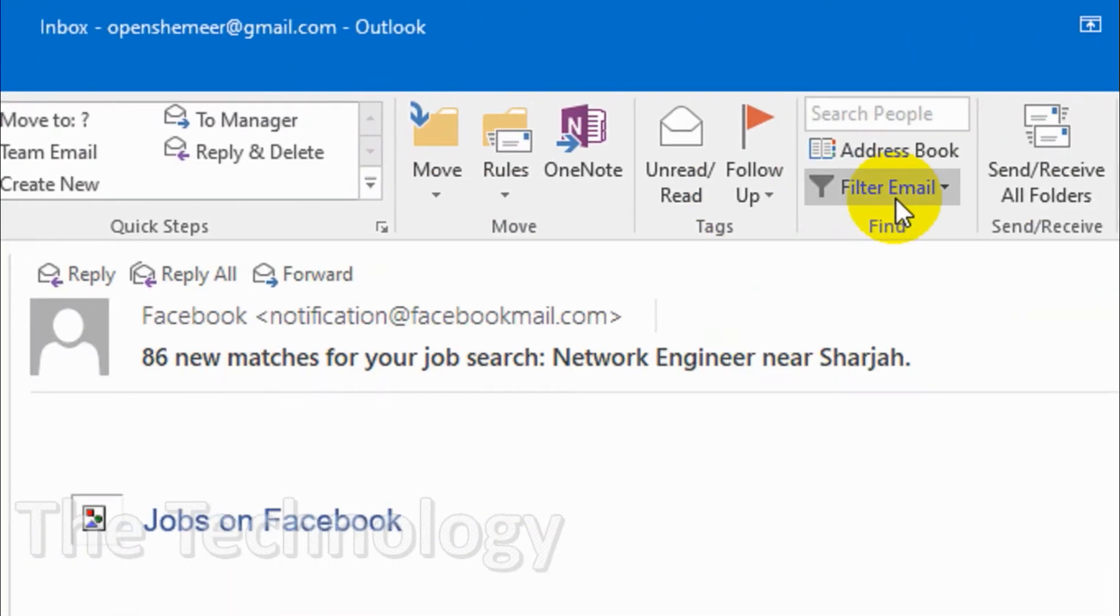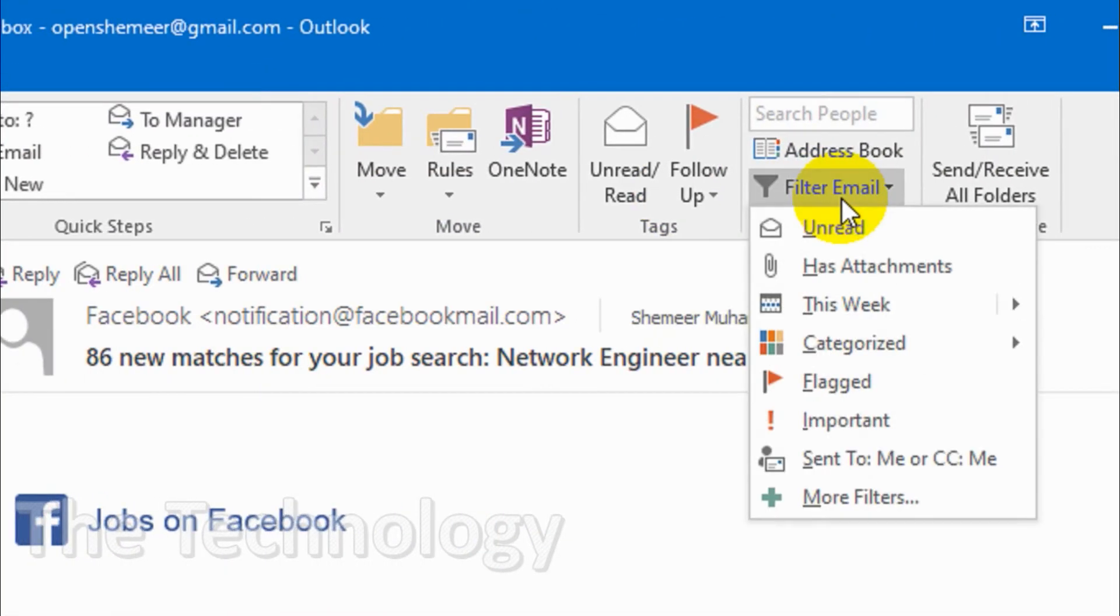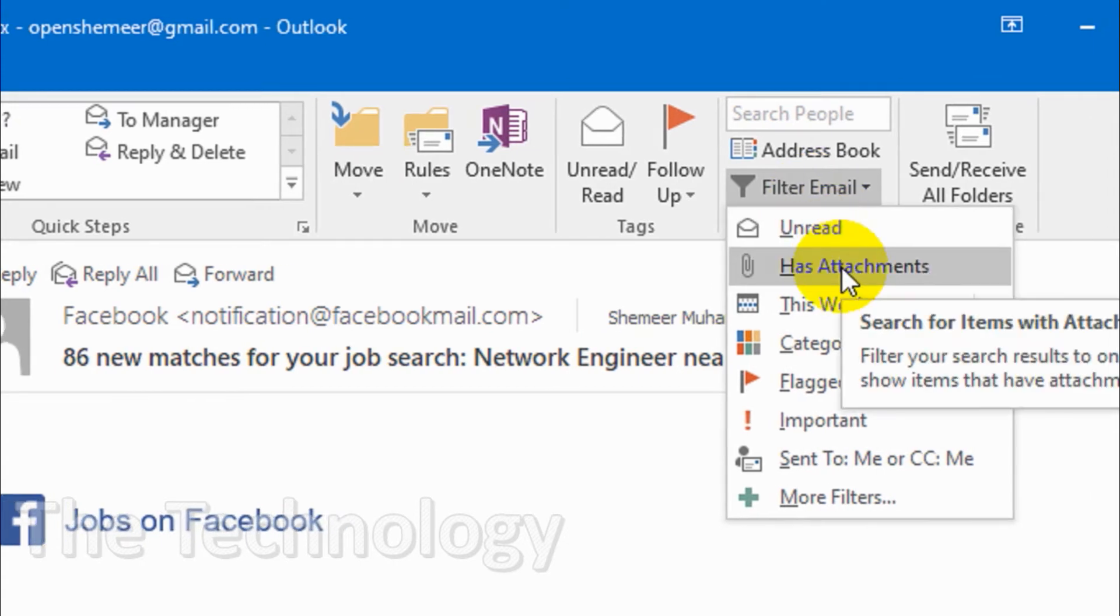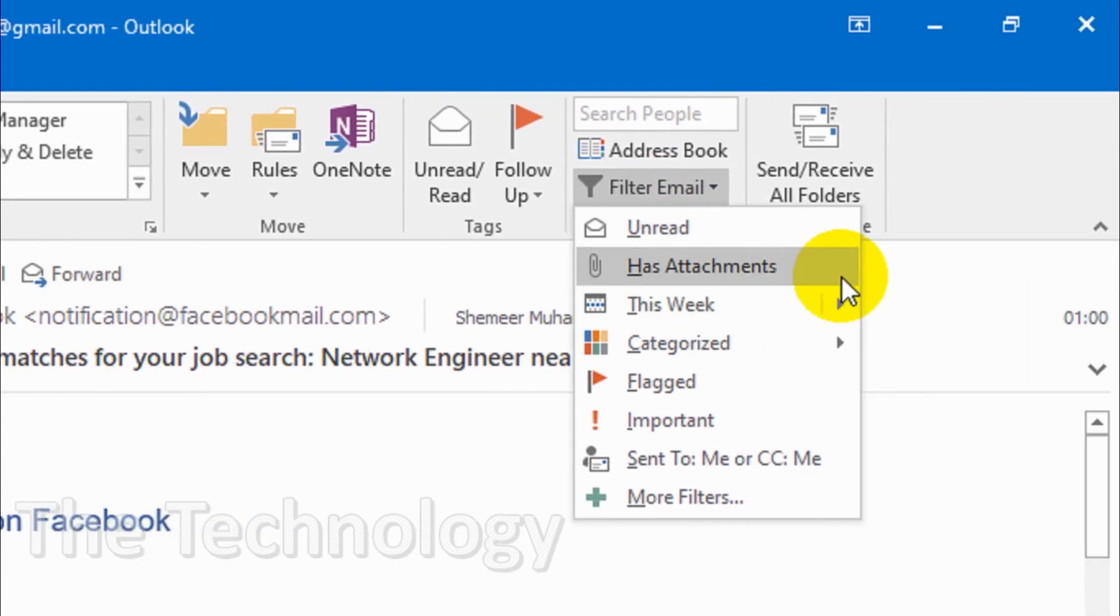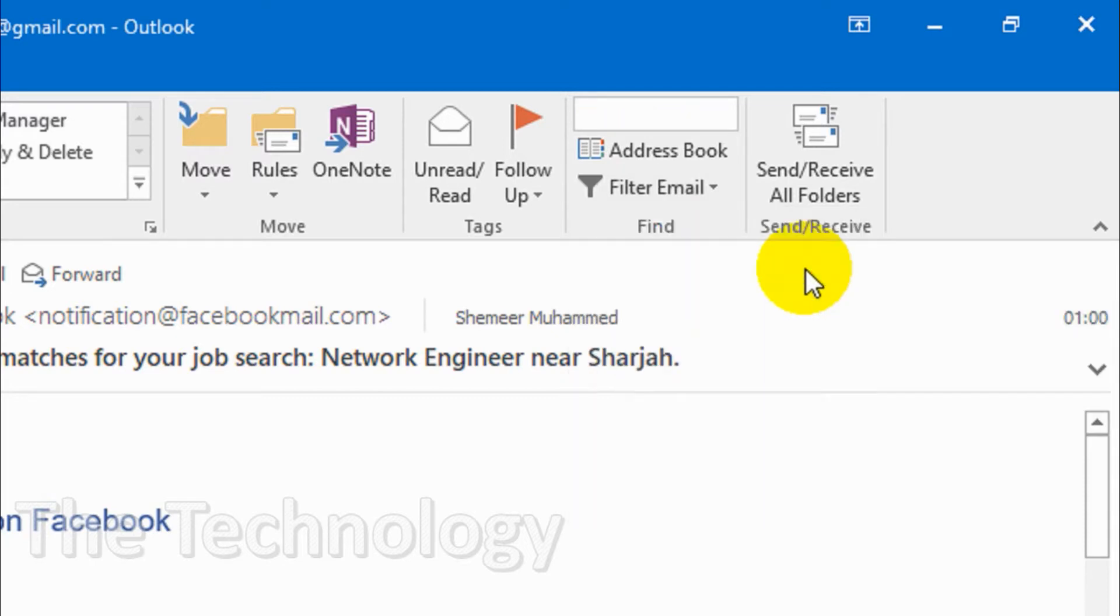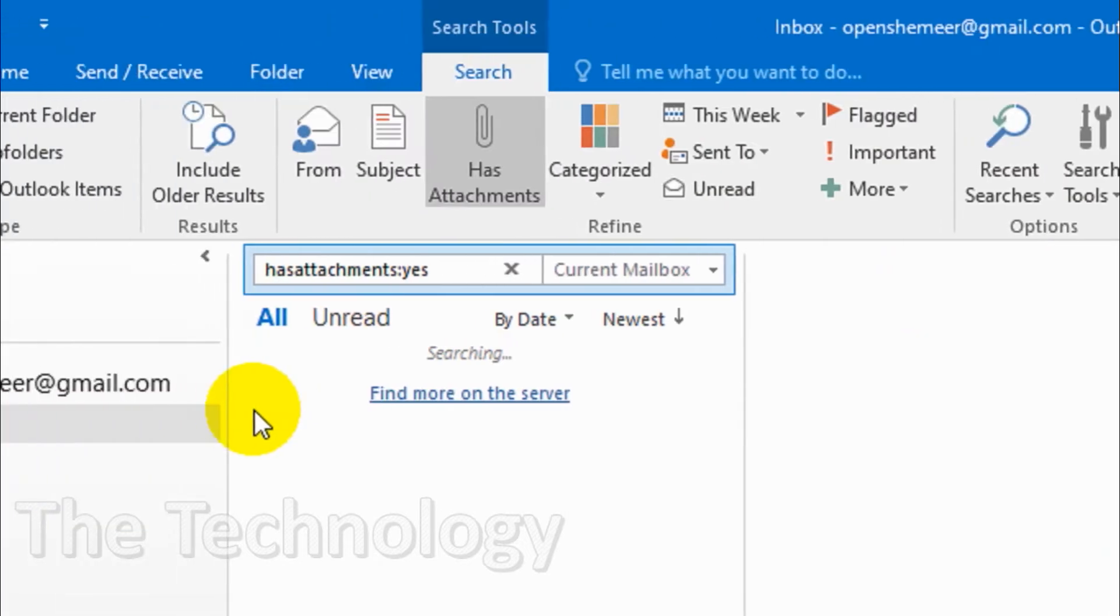So that's how you can do filter by unread emails. The second option is by attachment. So you can see here, filter your search result to only show items that have attachment. So if I'm clicking this one it will search completely all emails and it will list only the emails with attachments.